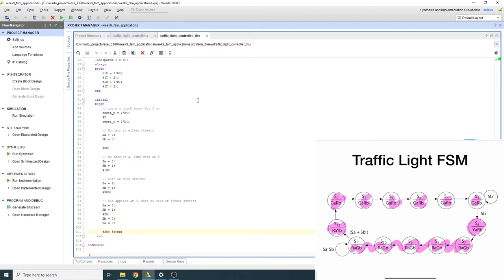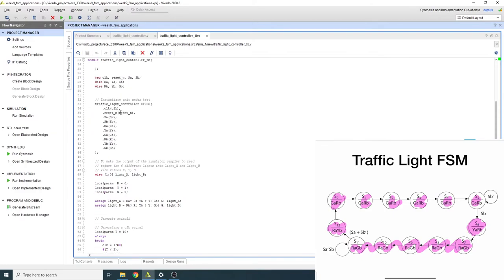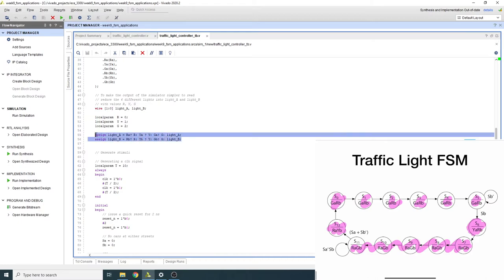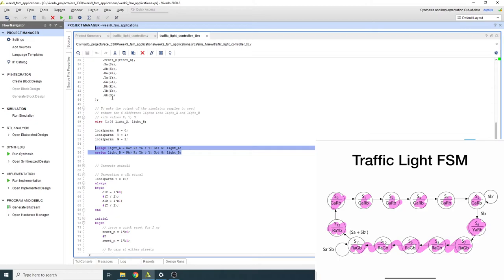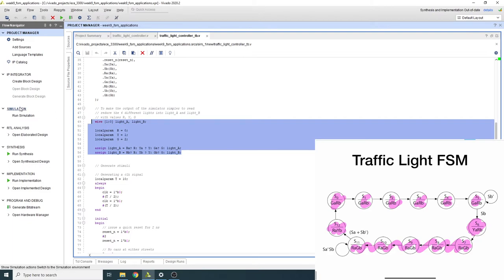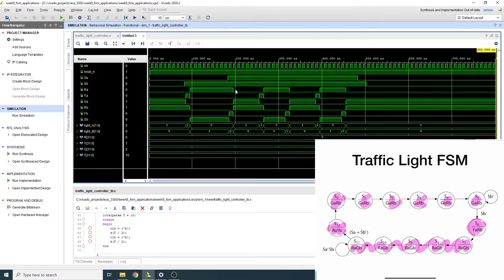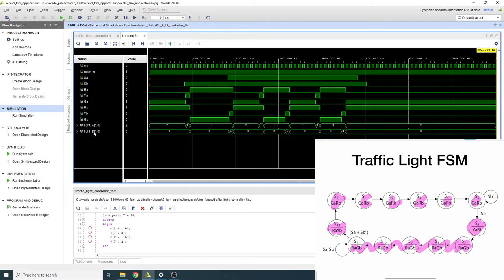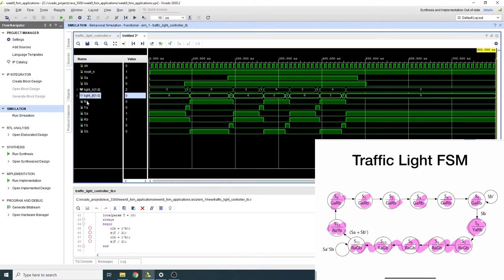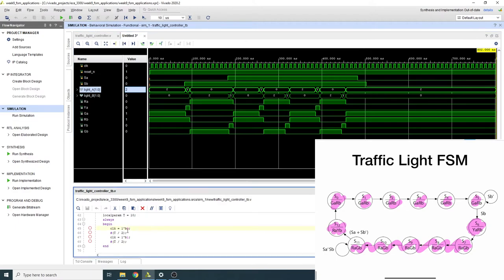I created a testbench and instantiated the unit under test. Since six separate outputs are tedious to read, I combined them into 'light_a' and 'light_b' signals — based on their value (0 = red, 1 = yellow, 2 = green) you can easily determine the current state. I removed the individual red, yellow, green signals from the waveform view and moved light_a and light_b to the top for easier reading.